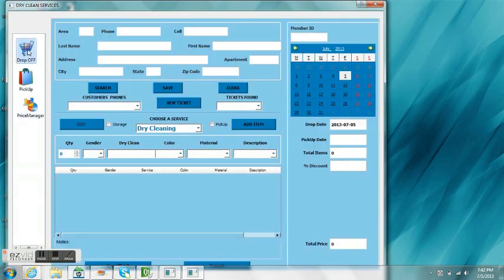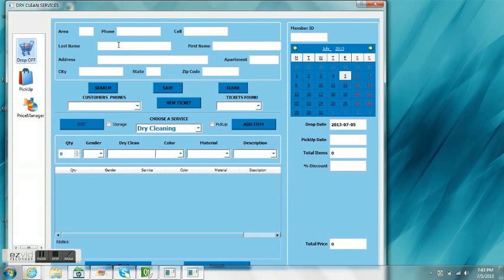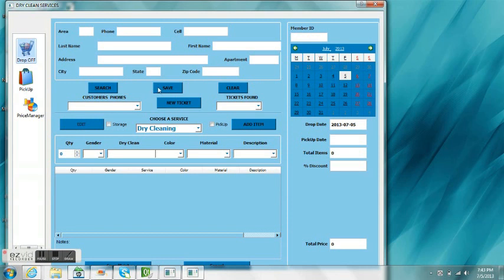In the drop-off area is where the client comes in and we take their information. If it's a new client, we'll have to do a save. If it's an existing customer, we can do a search via customer ID or via entering the first two letters or the first letter of the last name of the person that we're searching for.